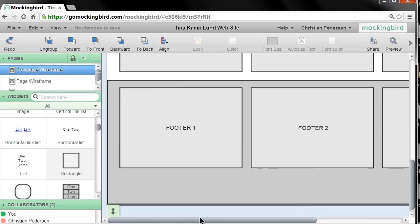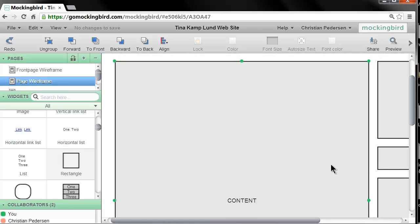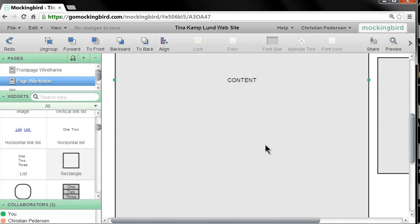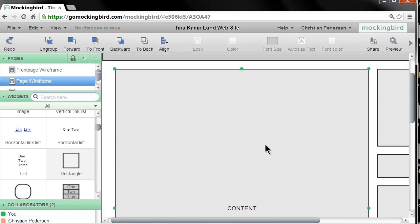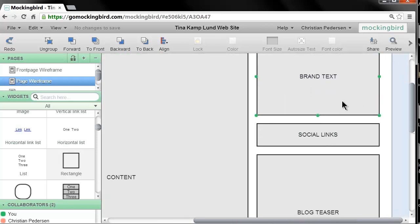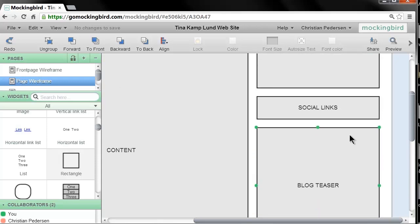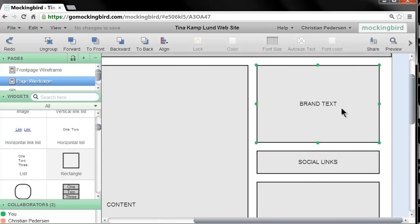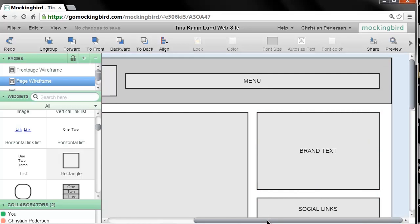On the next page wireframe you see the header is exactly the same but the main content is different. We have a big box illustrating the main content, the footer is the same, and over in the sidebar there are some elements representing a blog teaser — there's a blog on this website — along with social links to Facebook and Twitter, and brand text.